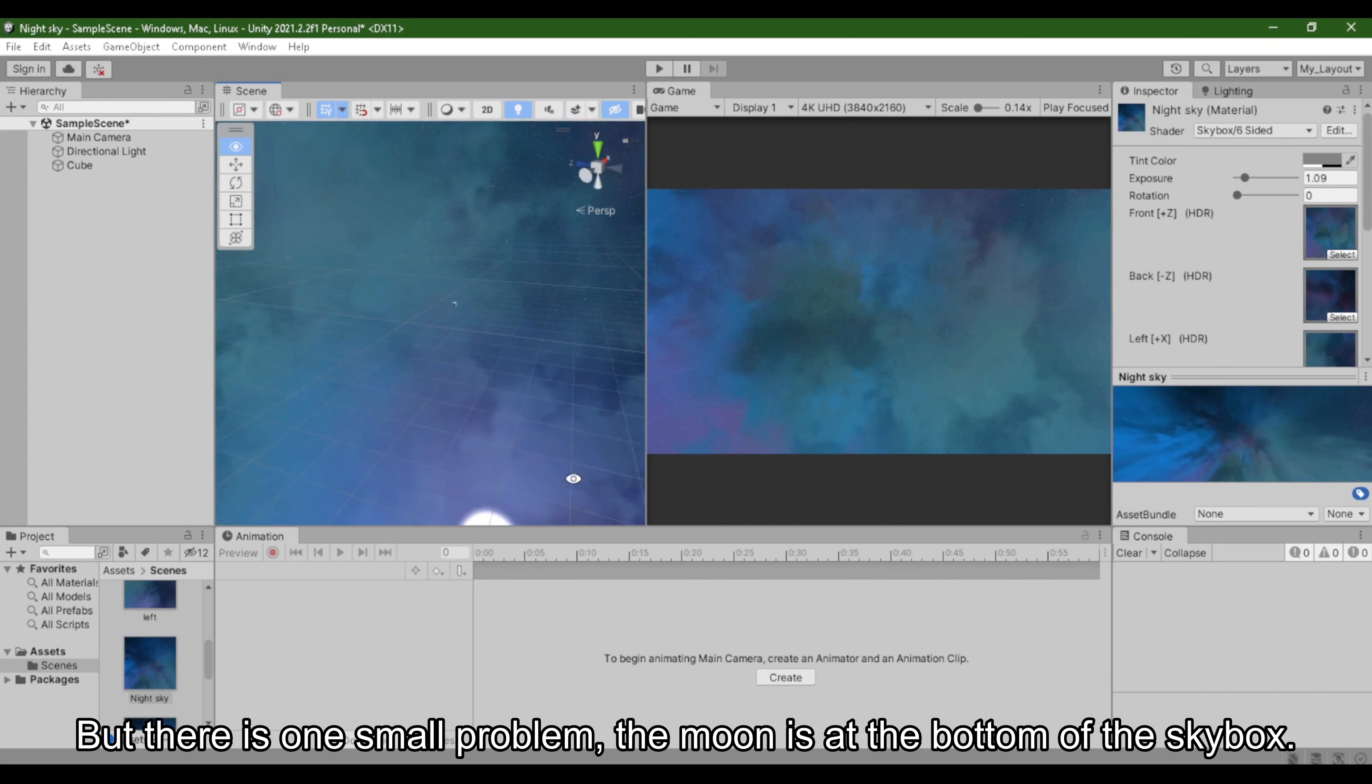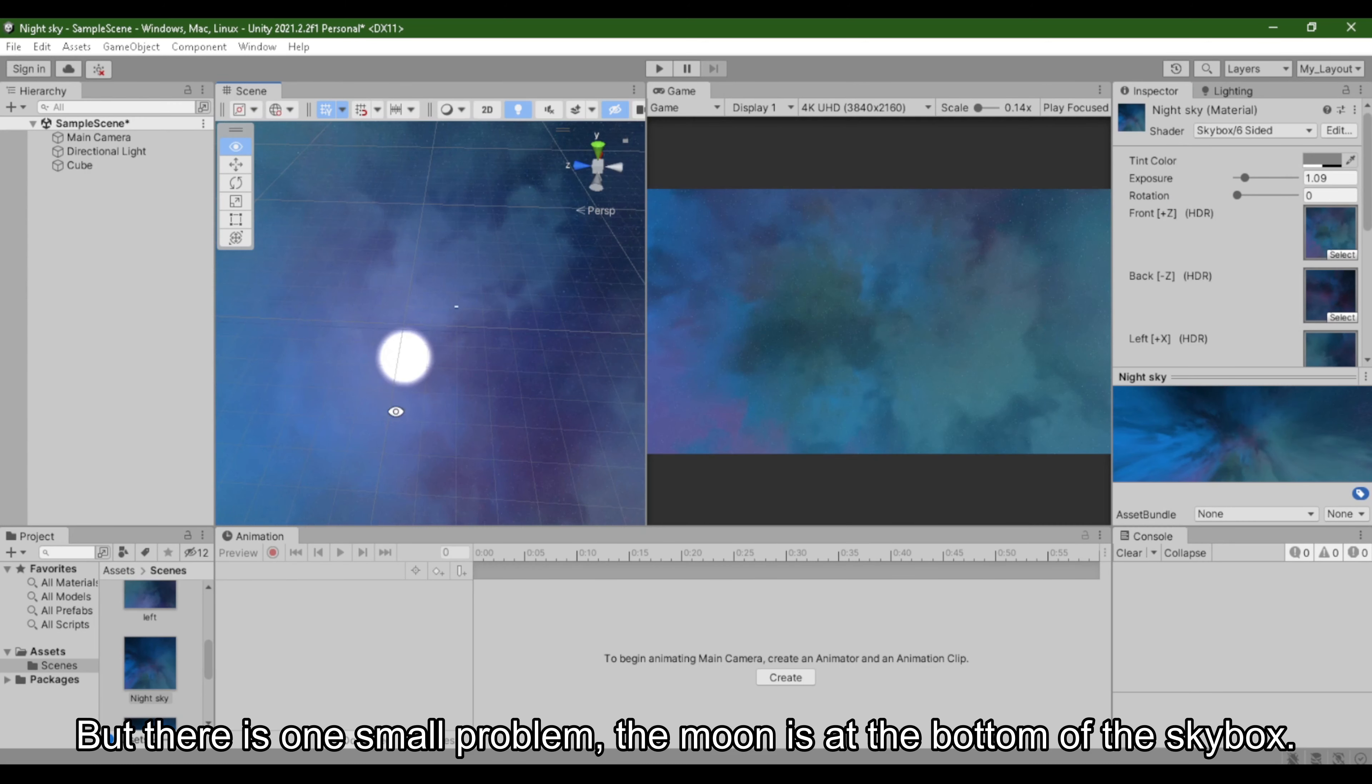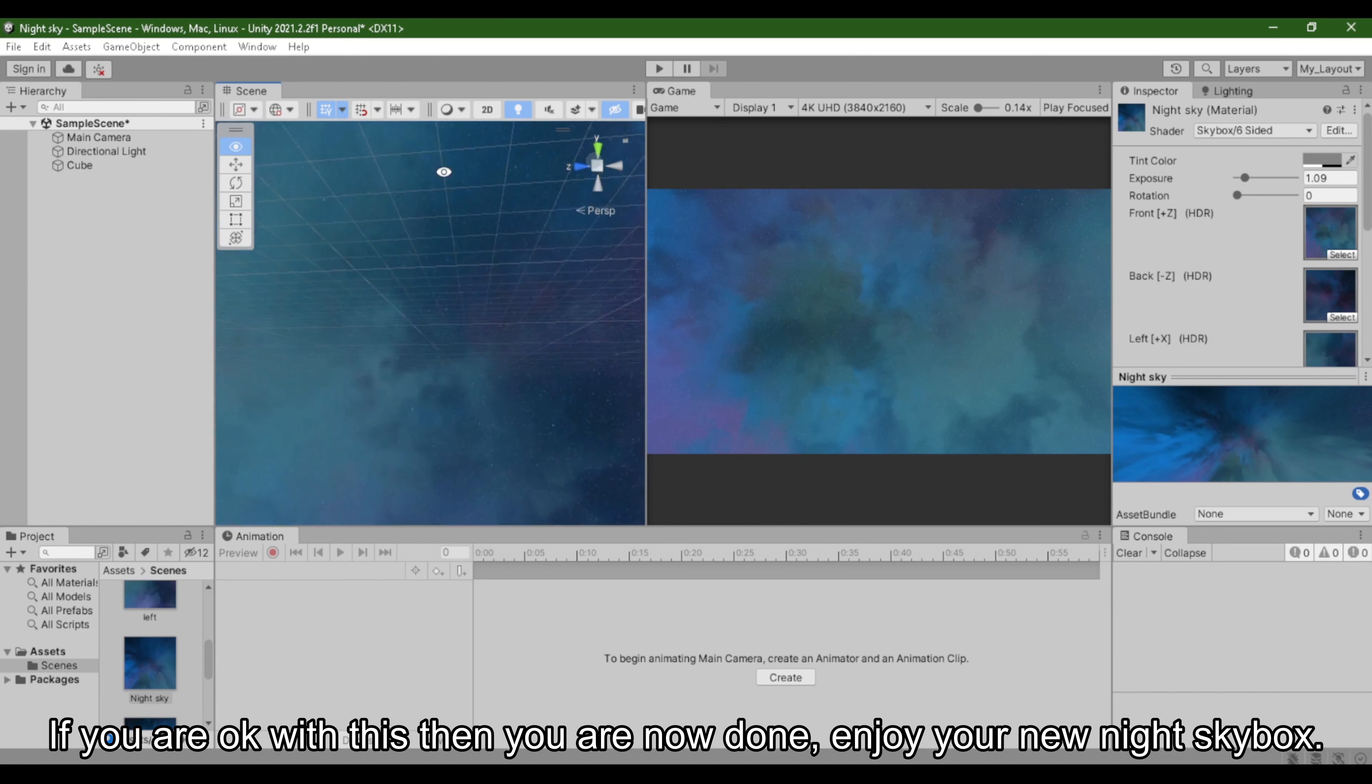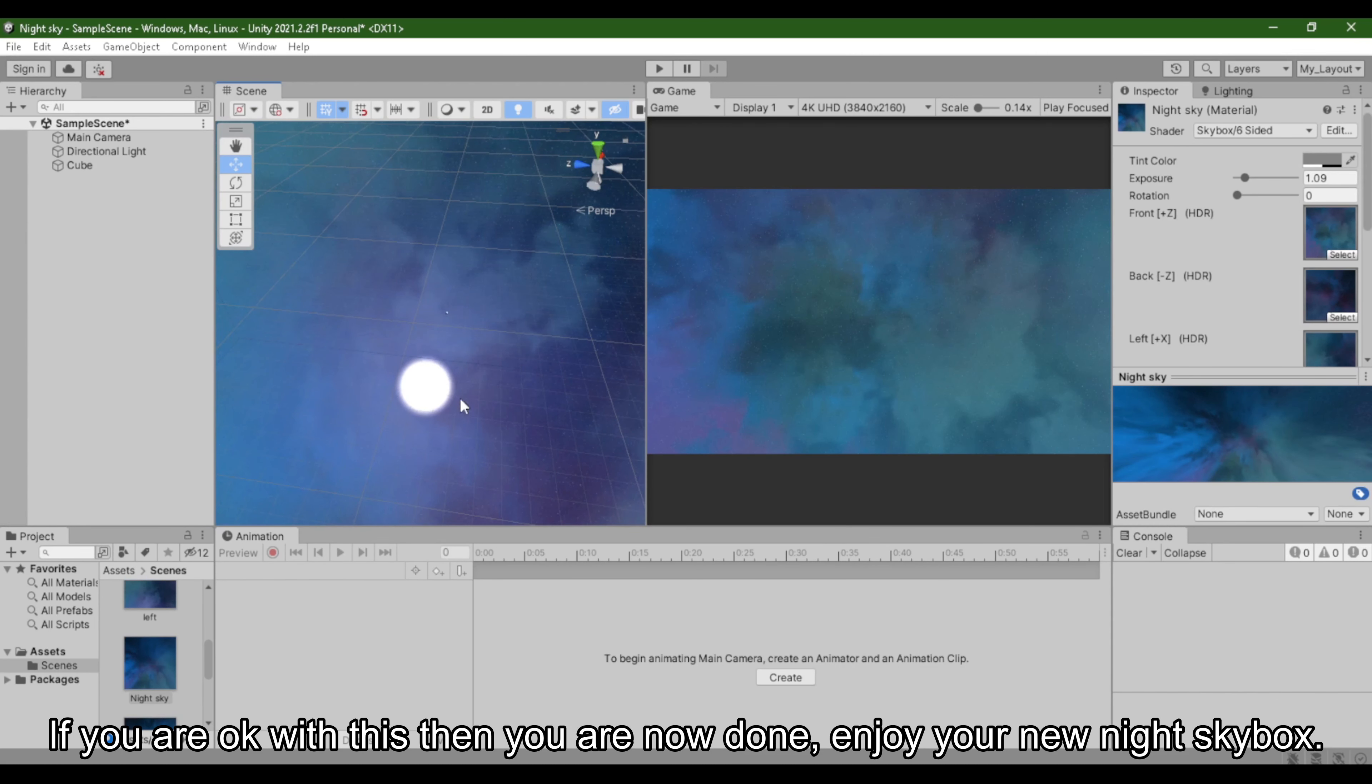But there is one small problem: the moon is at the bottom of the skybox. If you are okay with this then you are now done, enjoy your new night skybox.